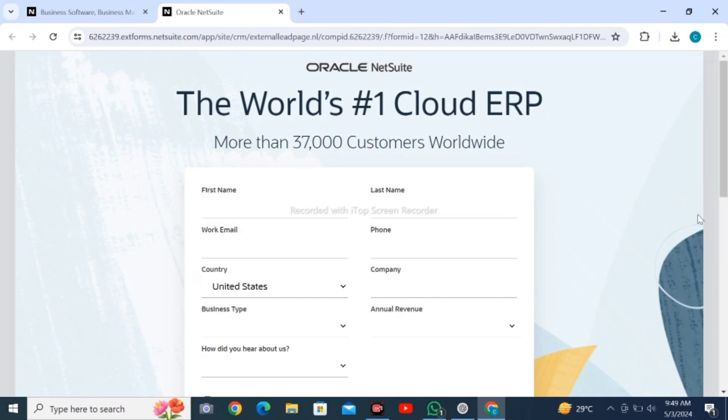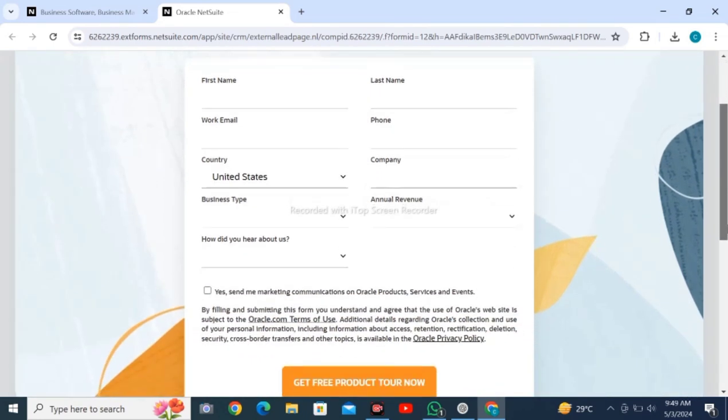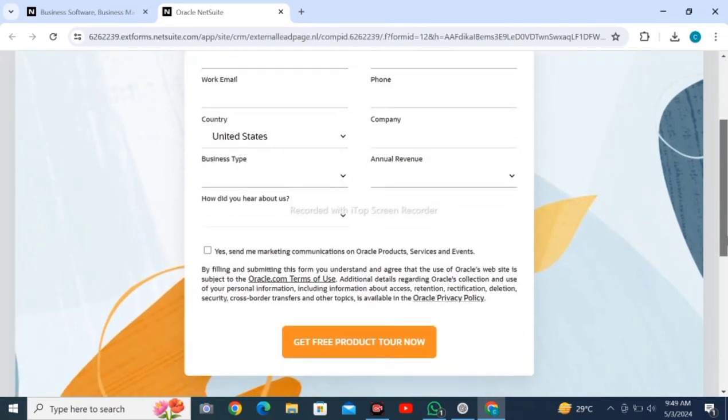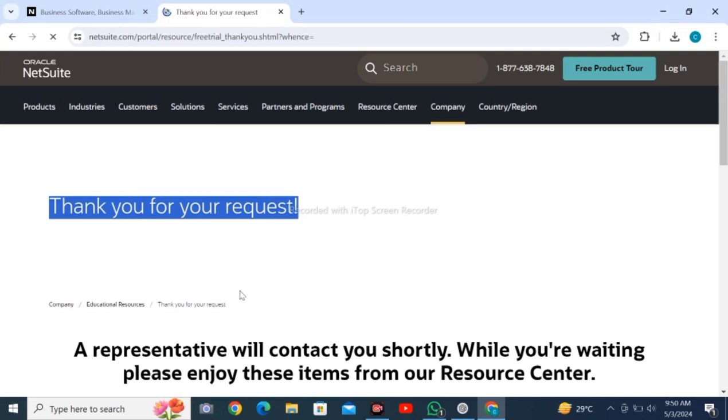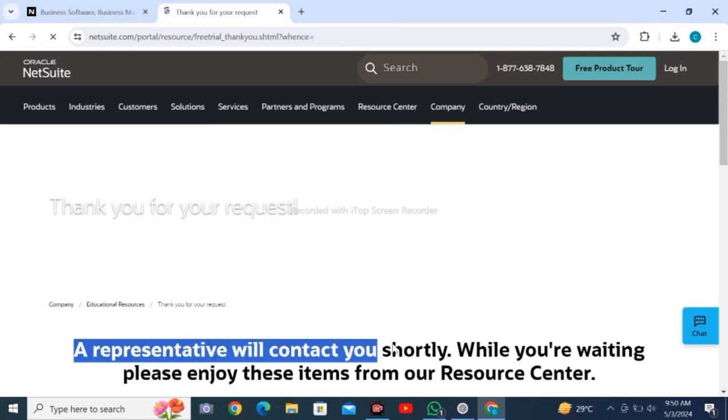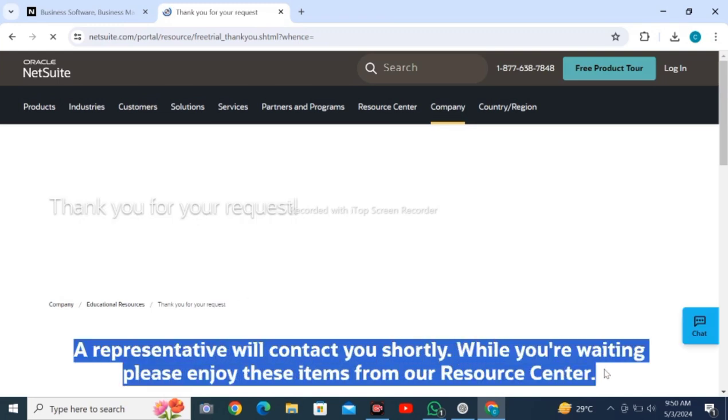After loading, you will see a page where you need to enter your particulars and correct phone number. Click on yes and then click get free product tour. Thank you for your request - a representative will contact you shortly. While you're waiting, please enjoy these items from our resource center.